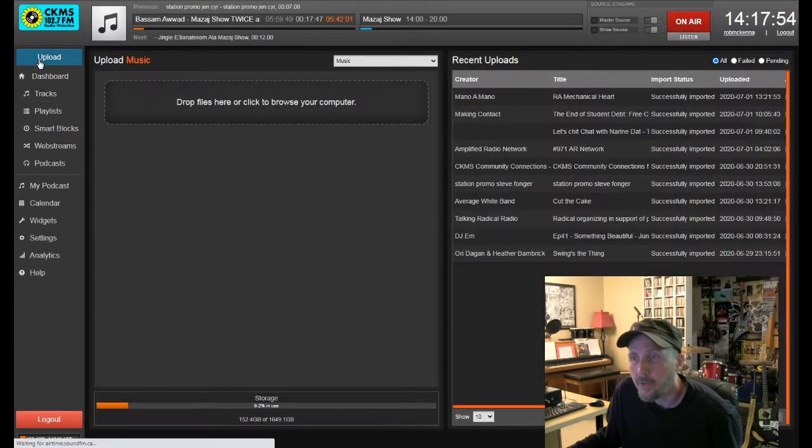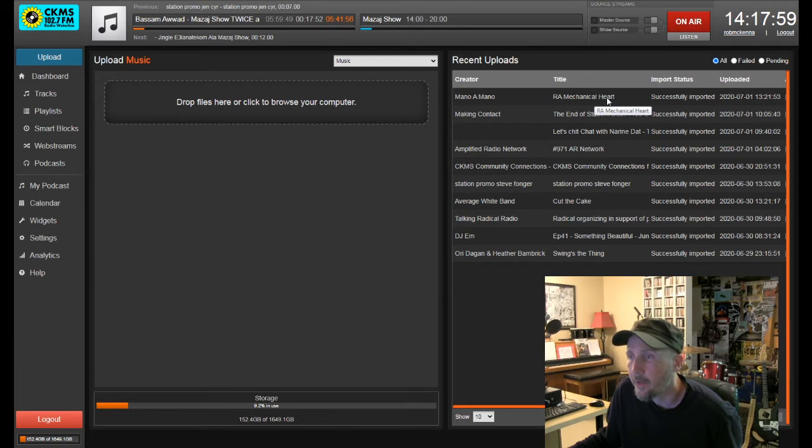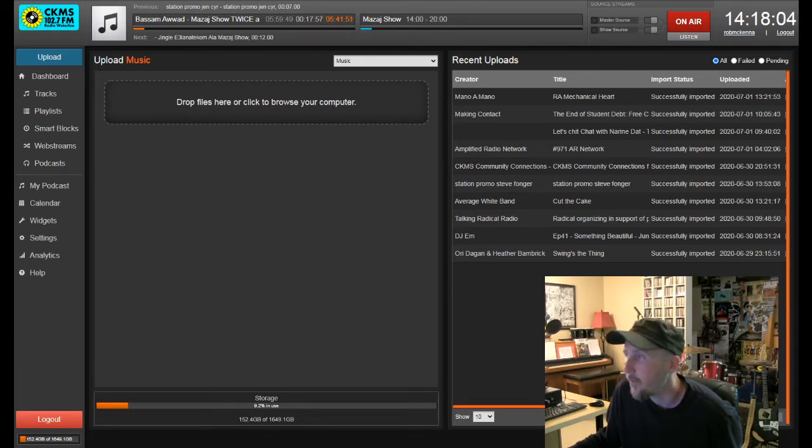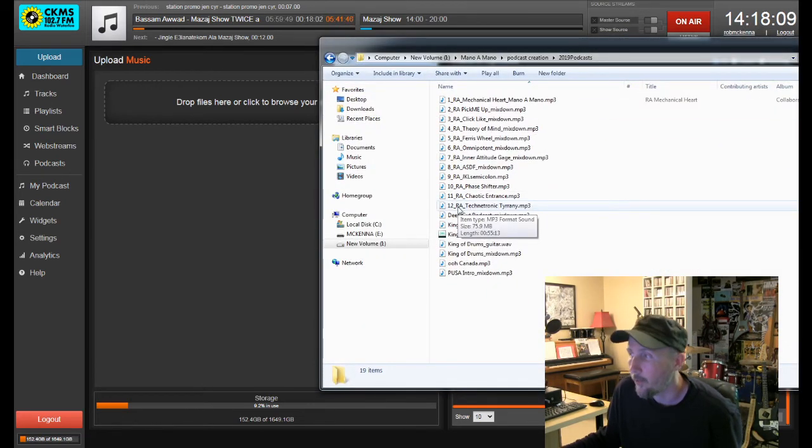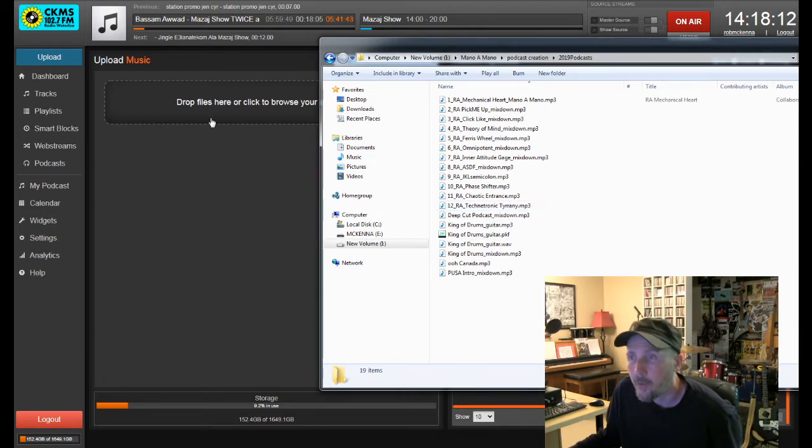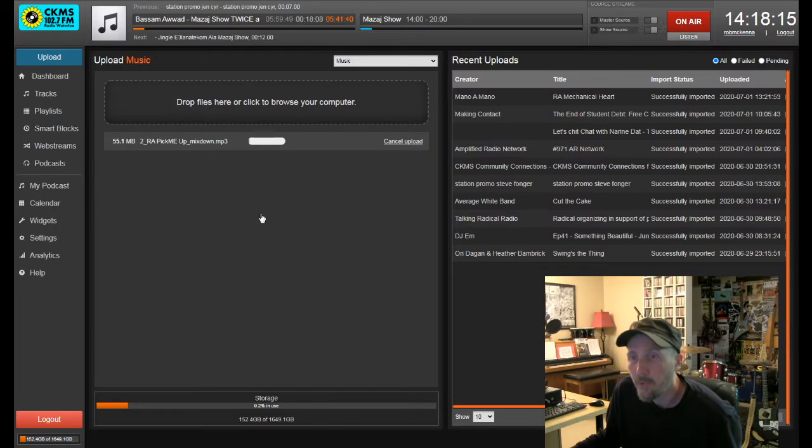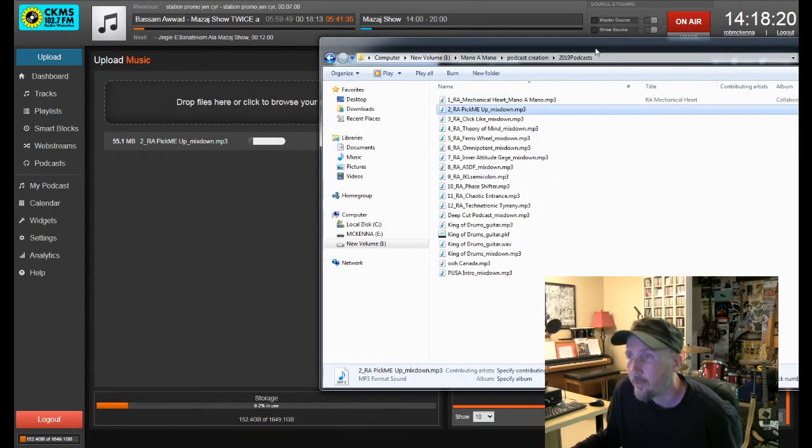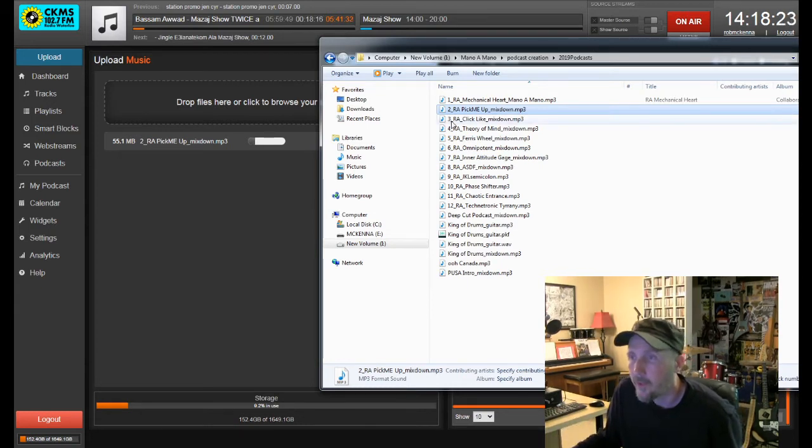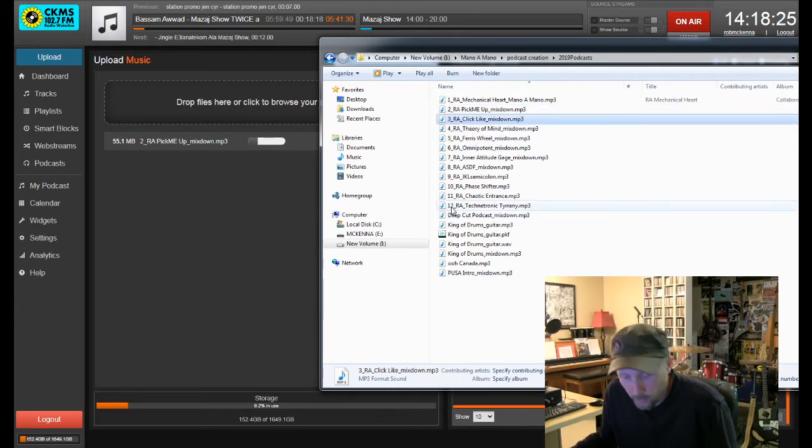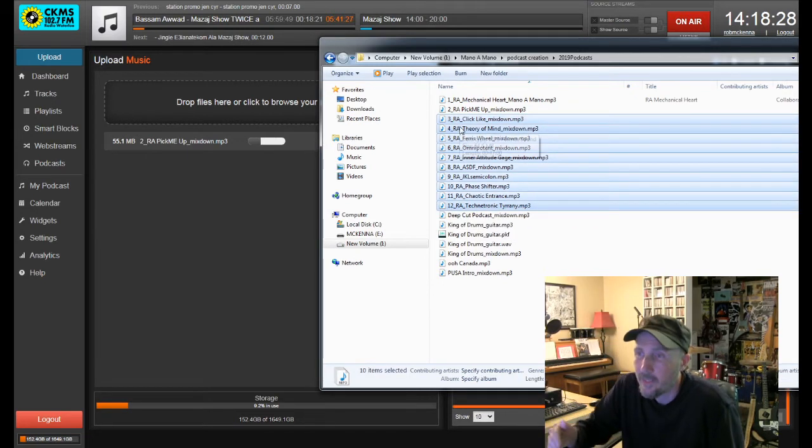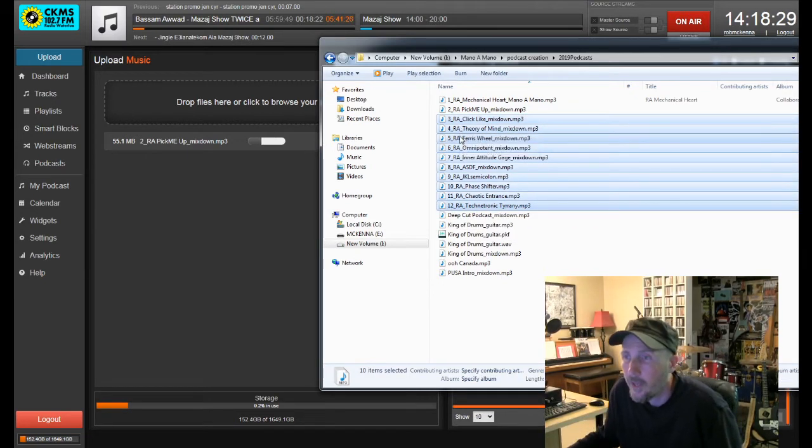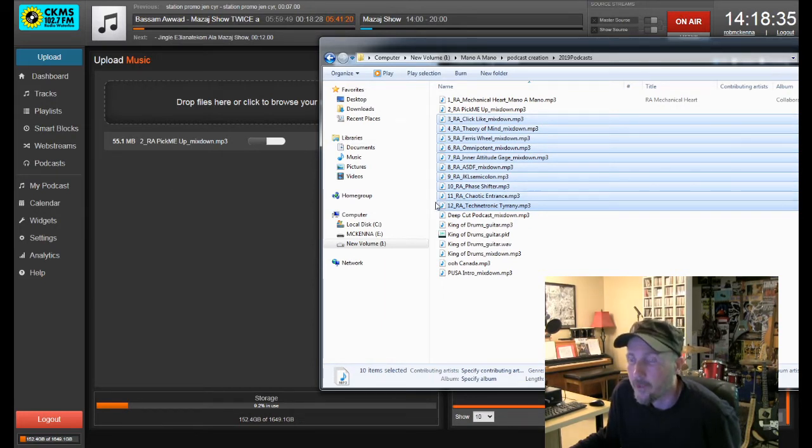So I uploaded one here called Mechanical Heart Robot Apocalypse, Mechanical Heart, and it successfully imported. Now it's on there. That was one I did, a 12 part series on the Robot Apocalypse. So I'm gonna upload Pick Me Up next. Now sometimes people upload multiple things, we could do that, but just to save time I'm just gonna do one at a time. But you could pick 3 to 12, hold down shift or control and click each of those and drag all those over here and upload more than one at a time.